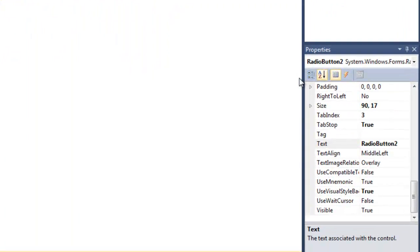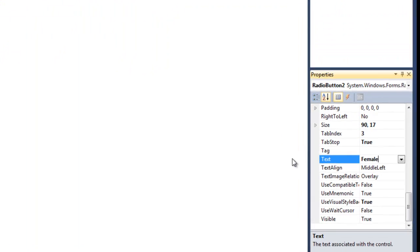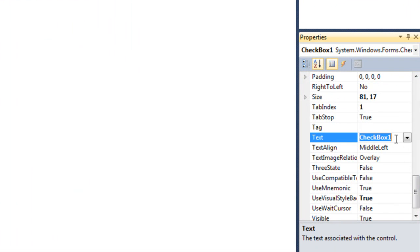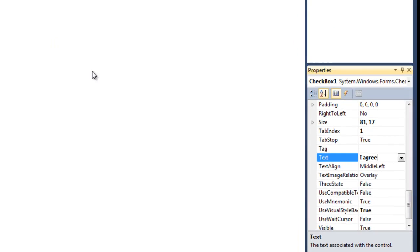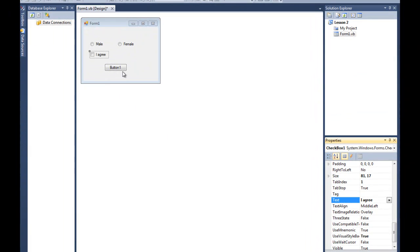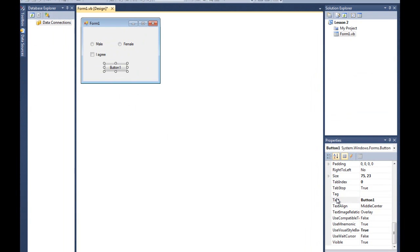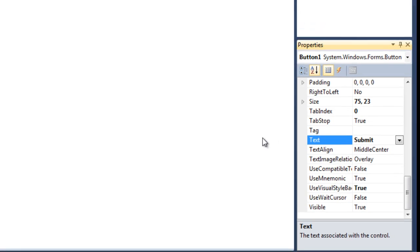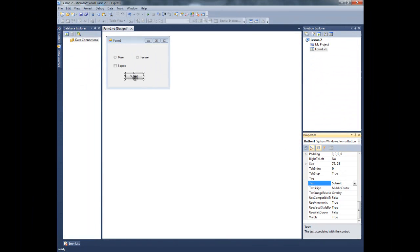And I'm gonna change this one to female. This one to I agree. And this one to submit. Alright. Okay. So our naming is done.